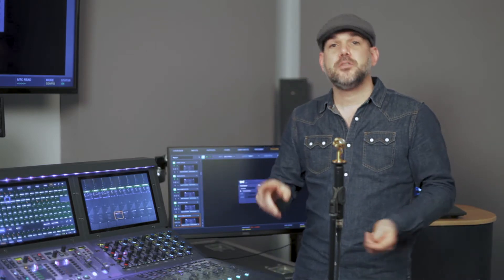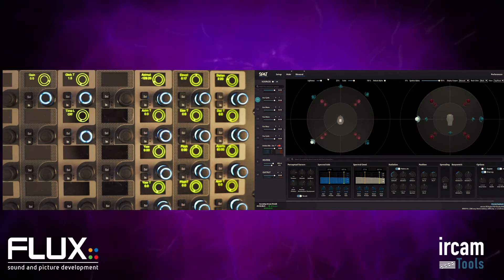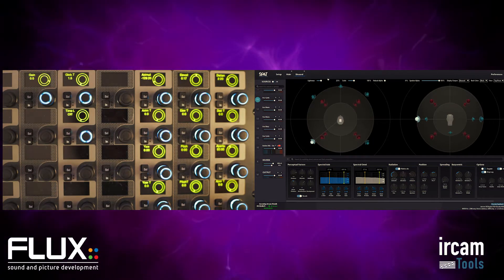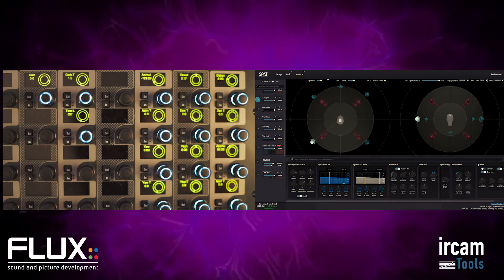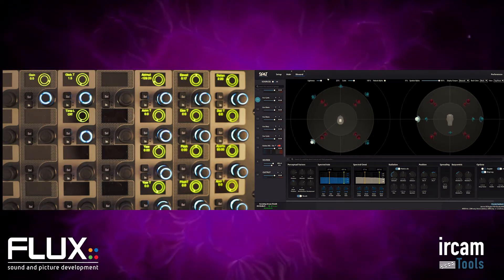We've talked about encoders and moving parameters, so let's turn to the actual module on the console. Let's zoom in on the encoder section plug-in control. We're looking at the SPAT send and all its parameters right now.